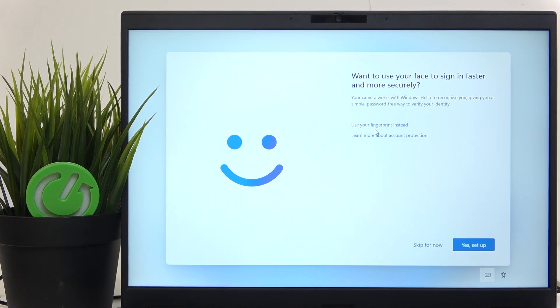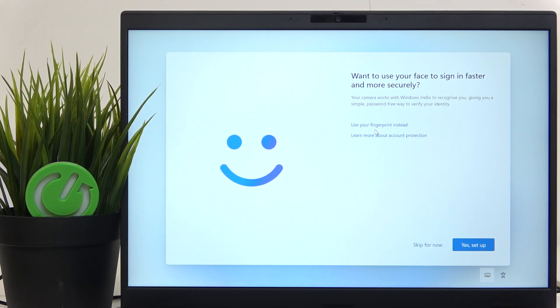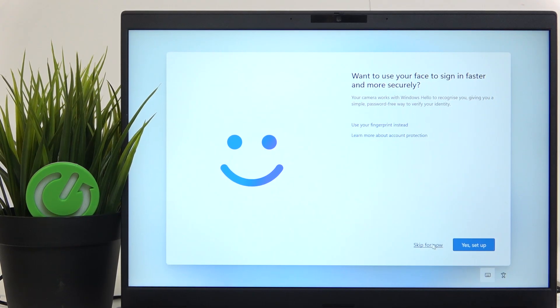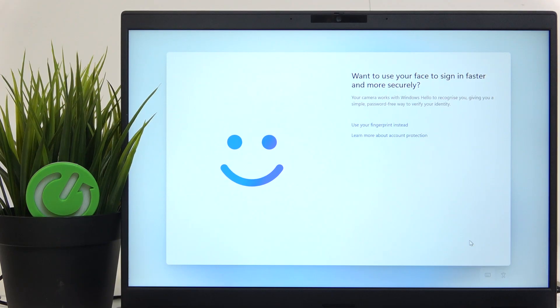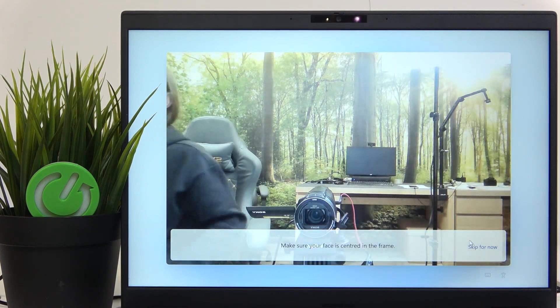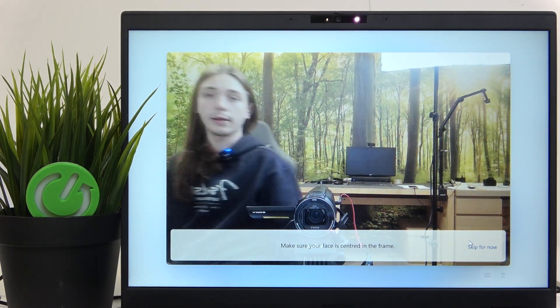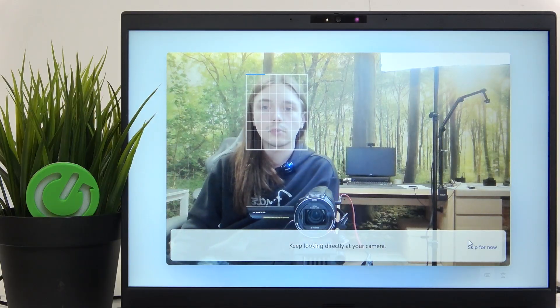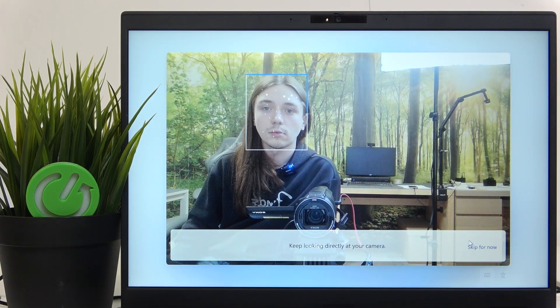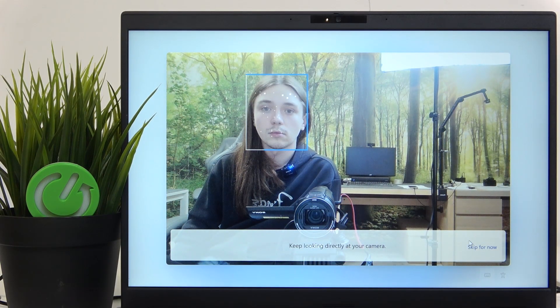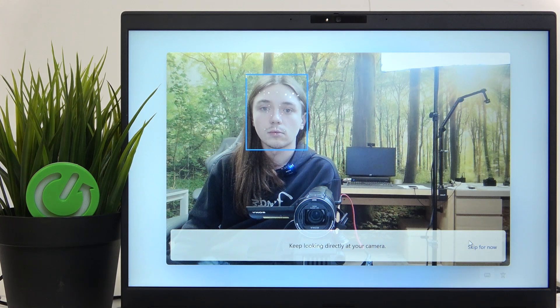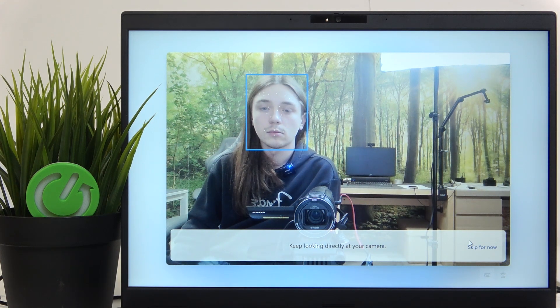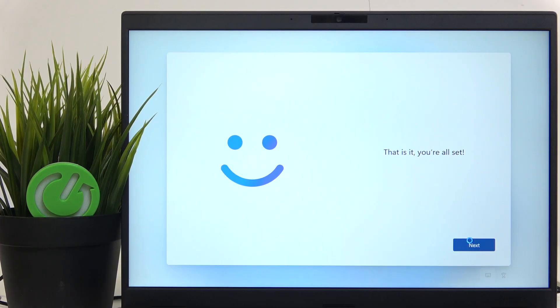Then you can set up the face recognition if you want. You can also use fingerprint instead or skip it for now. I'm actually gonna set it up. So just click on the yes setup, then it'll turn on the camera and now you should just look at the camera. Now the face recognition is set.